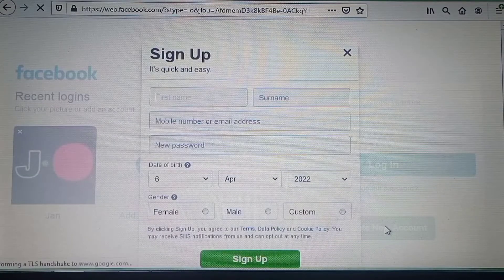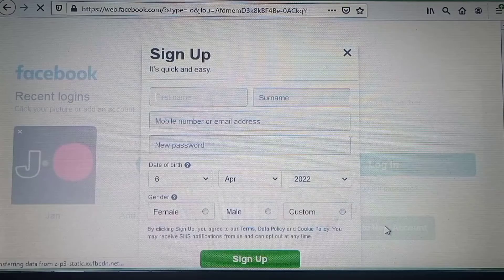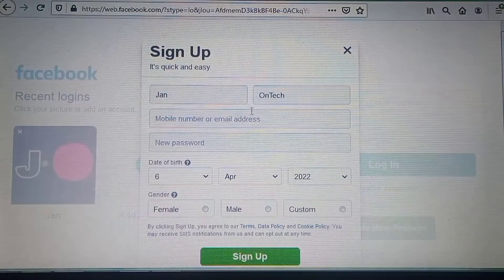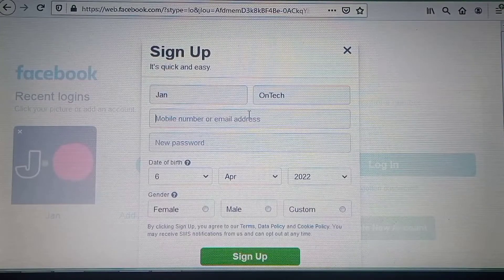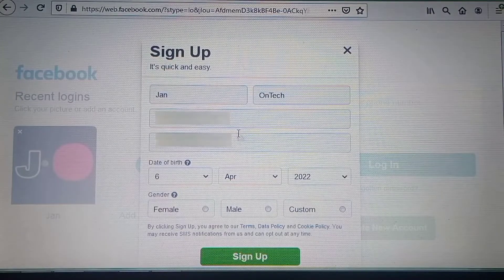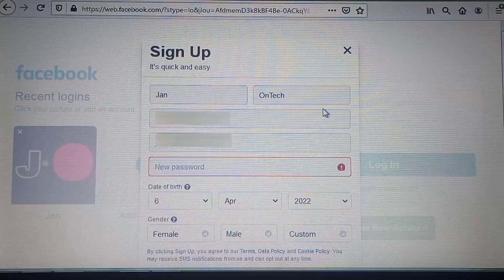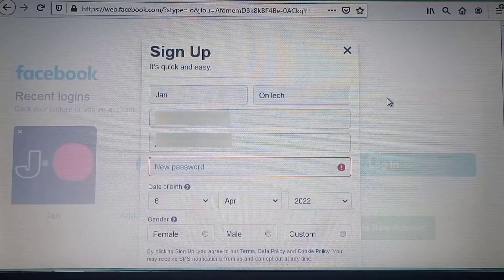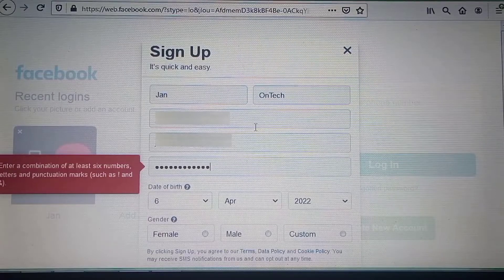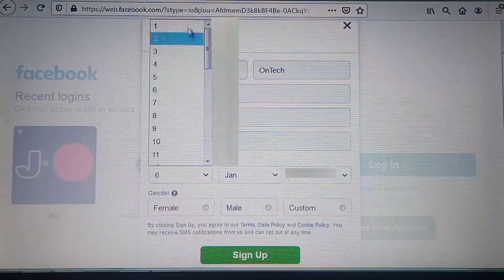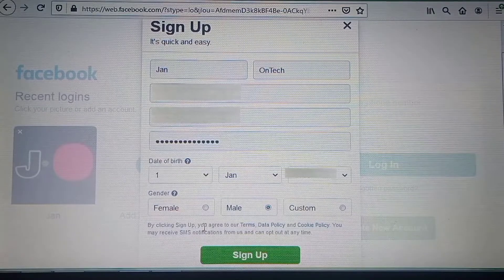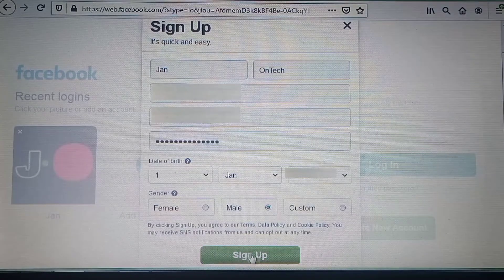You need to enter your name and mobile number or email address, which should be different from the one in your other account. You also need to create a password, enter your date of birth, and select your gender, then click the sign up button.